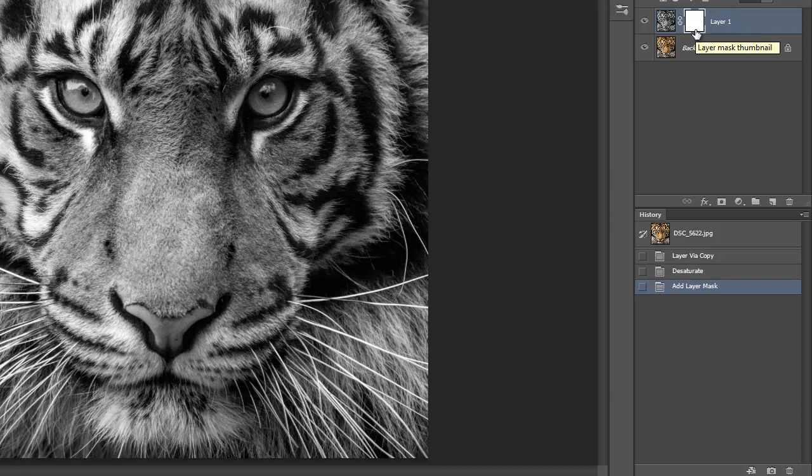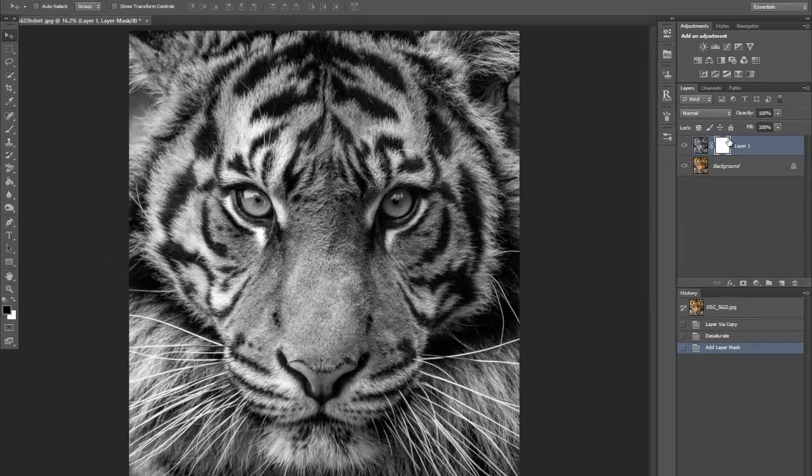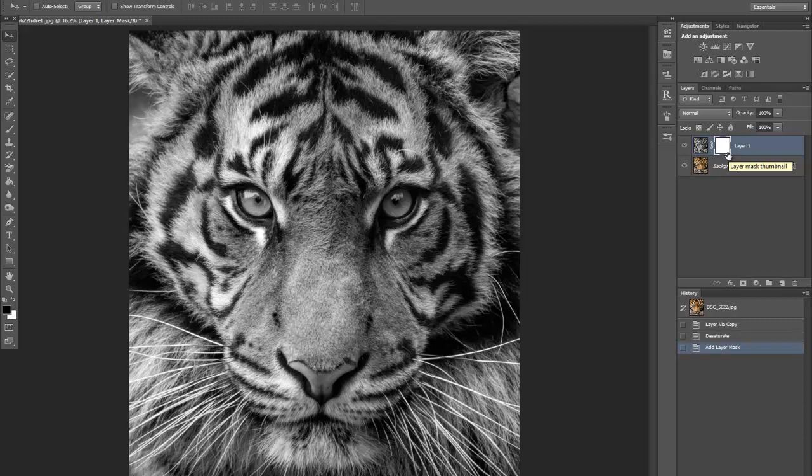If your effect isn't working, then possibly the frame isn't around the layer mask. So make sure if it's on this, then you're working on this image. Make sure you select it by making sure that the frame is around that layer mask.